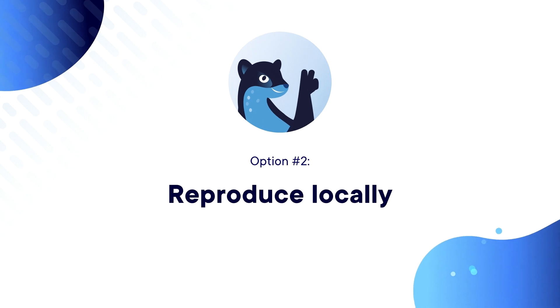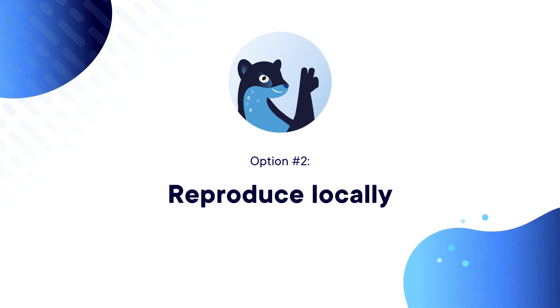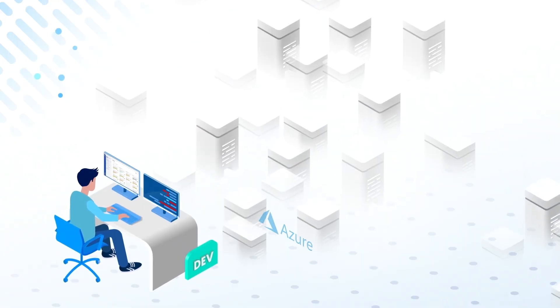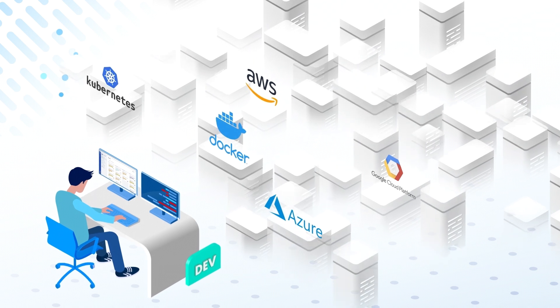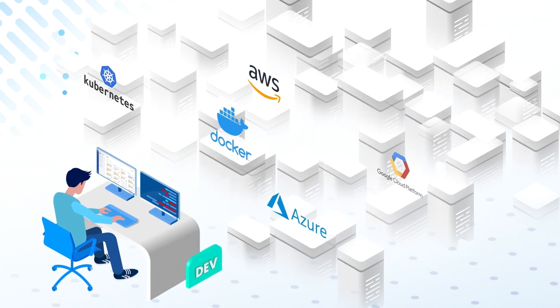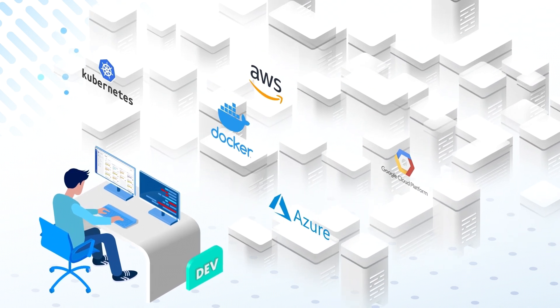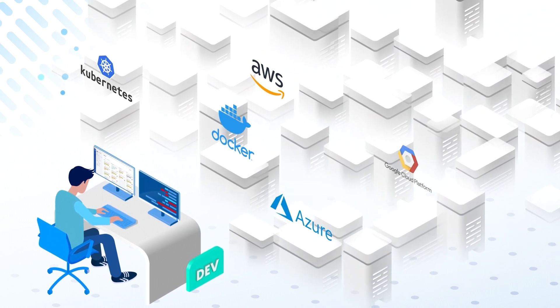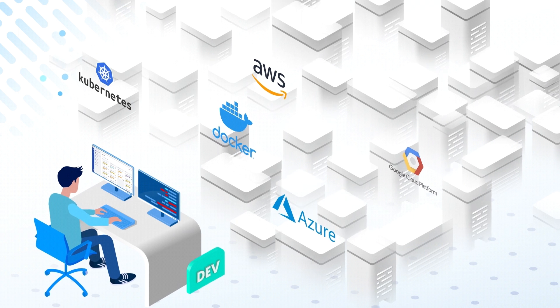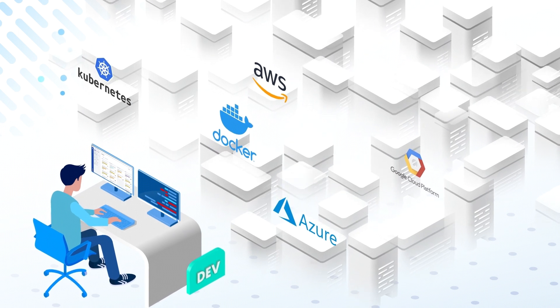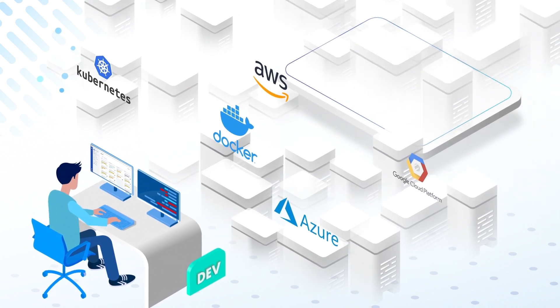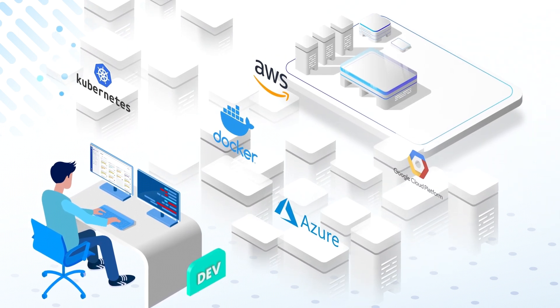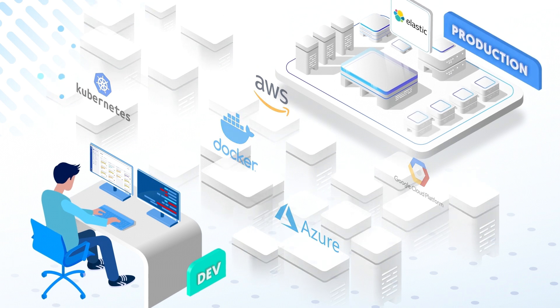Option number two, reproduce locally, which is complicated, time-consuming, and not always possible. Especially today, with the adoption of microservices and serverless architectures, the gap between production and development environments widens.